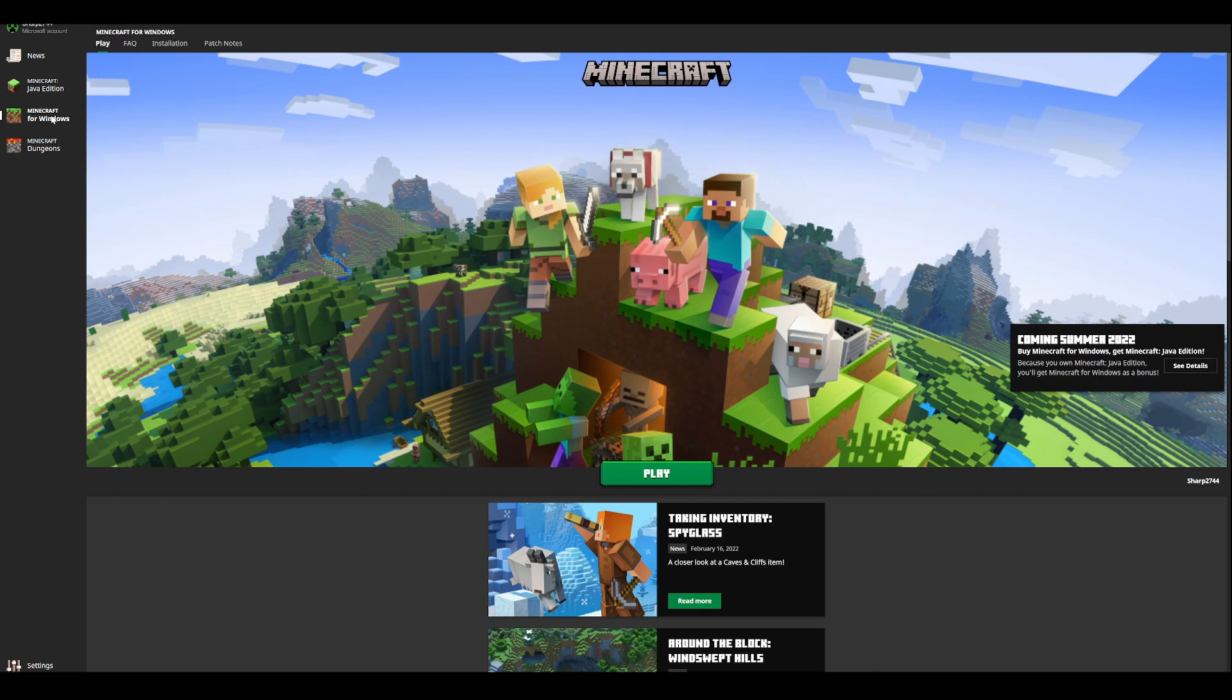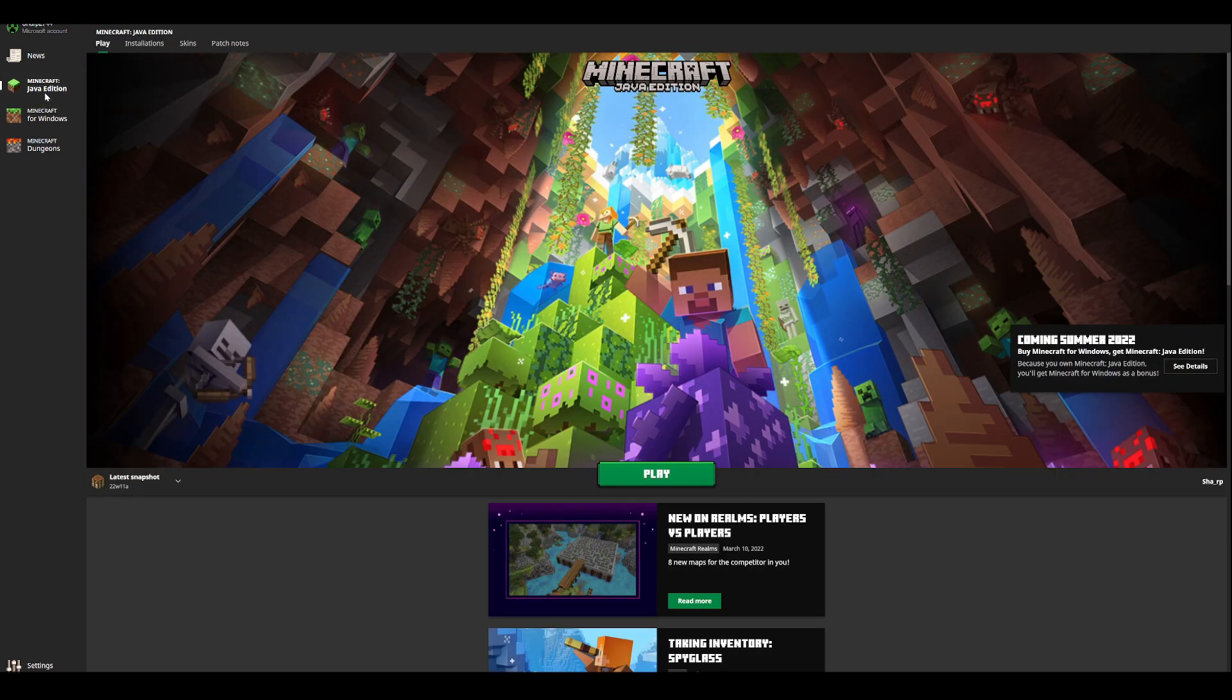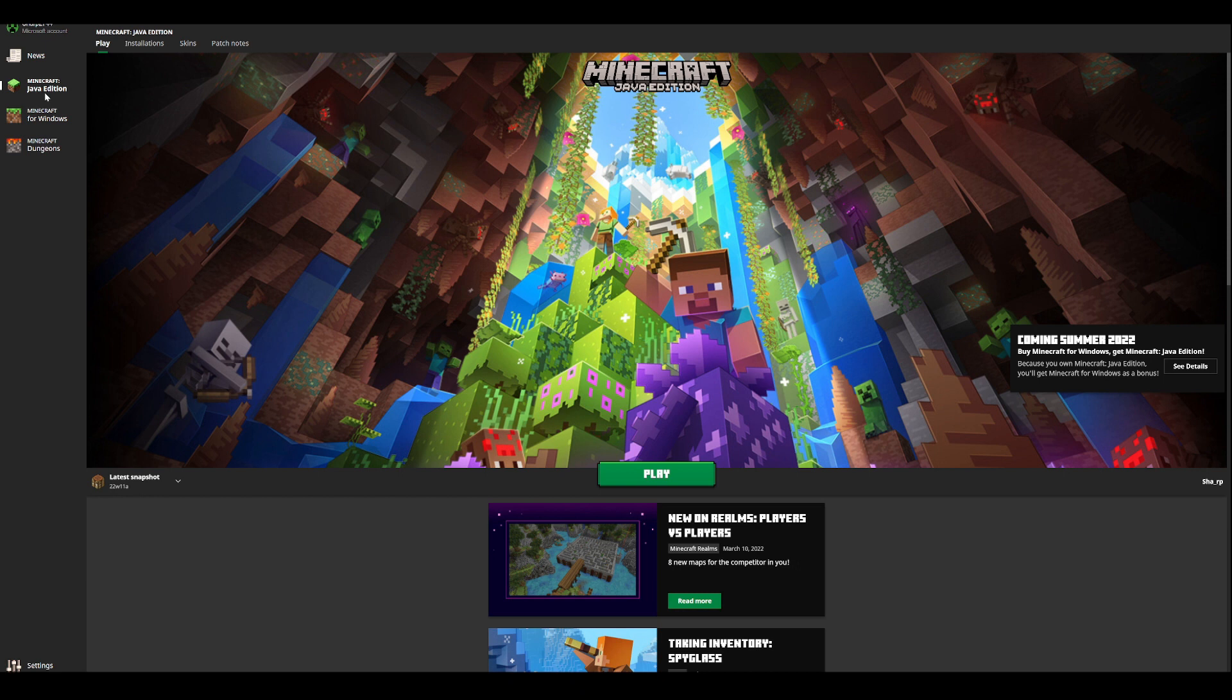Now this has happened in the past with Mojang when they did this originally back when they announced Minecraft for Windows. They allowed you to get it if you had Java Edition, which was pretty cool. But now coming summer of 2022, they're doing it once again.